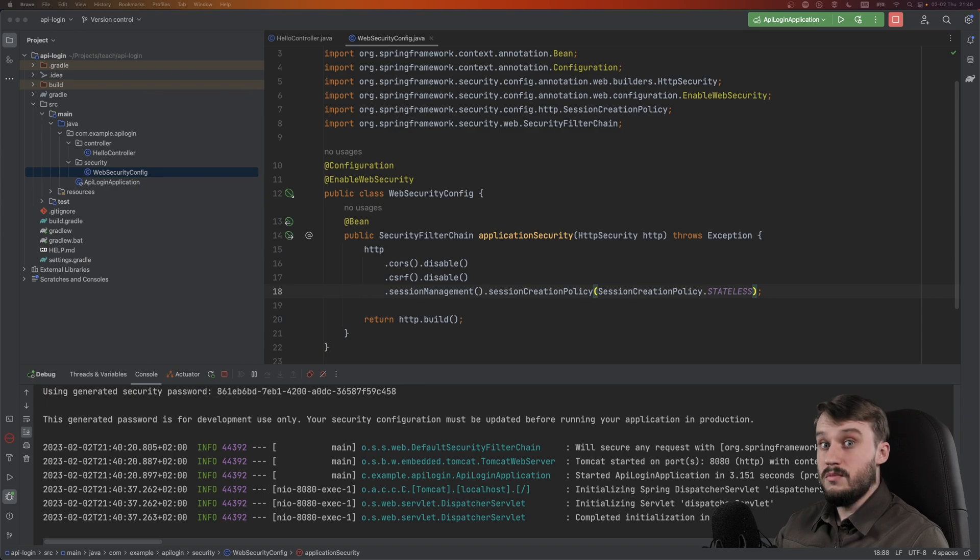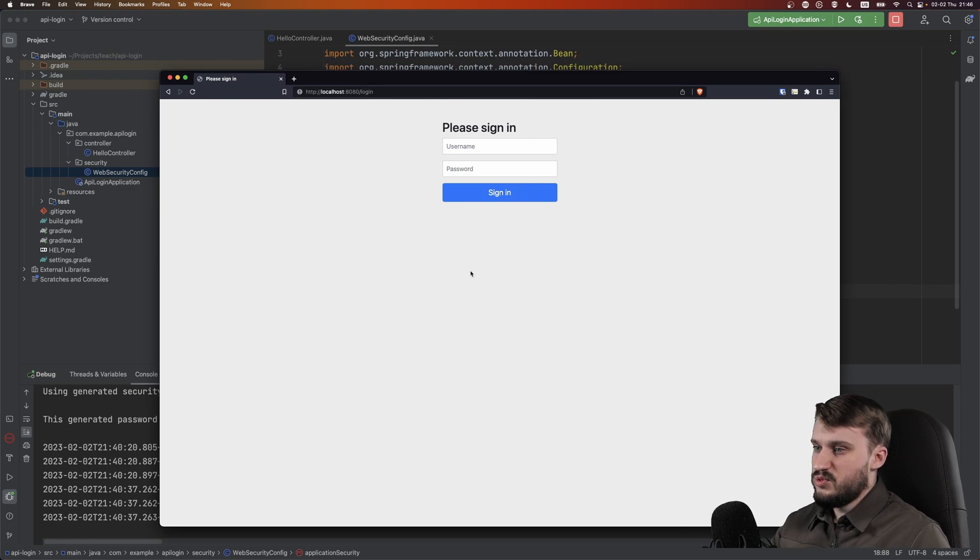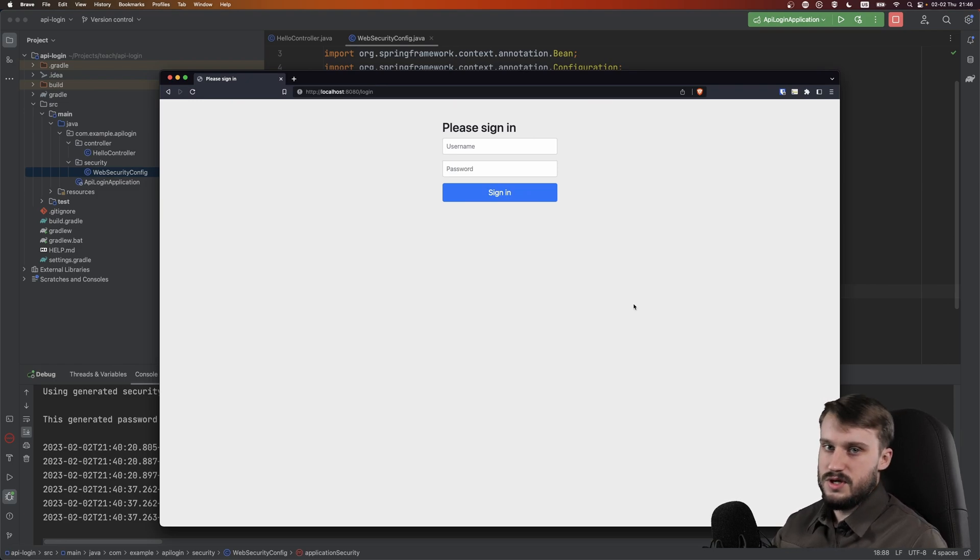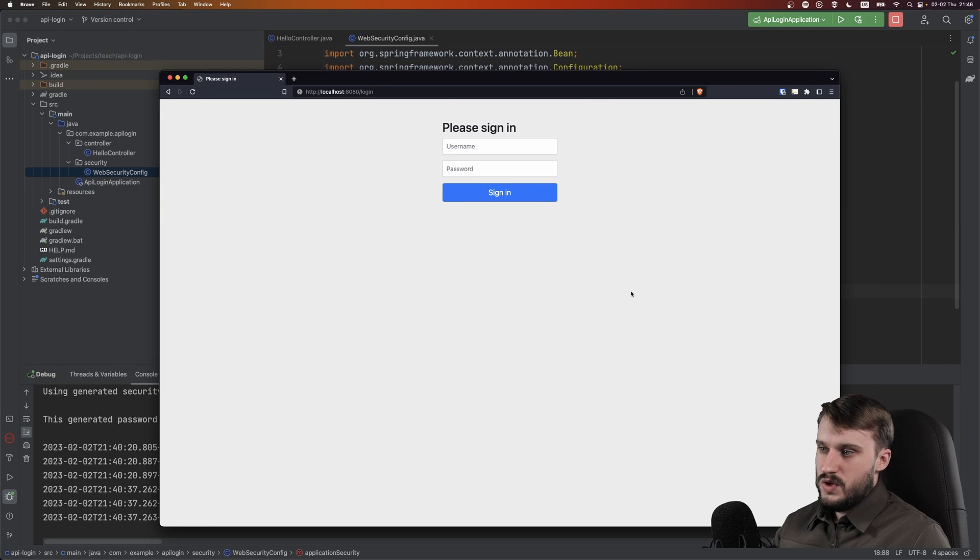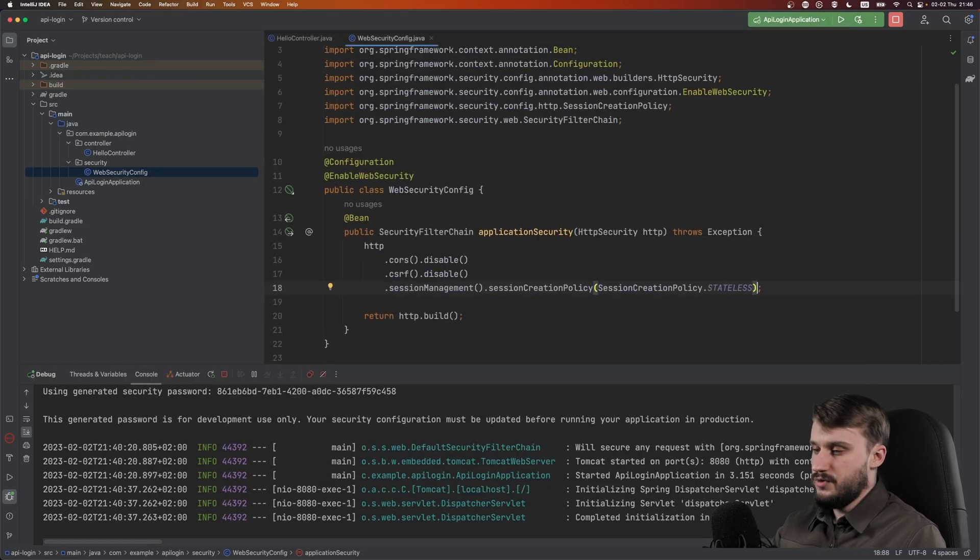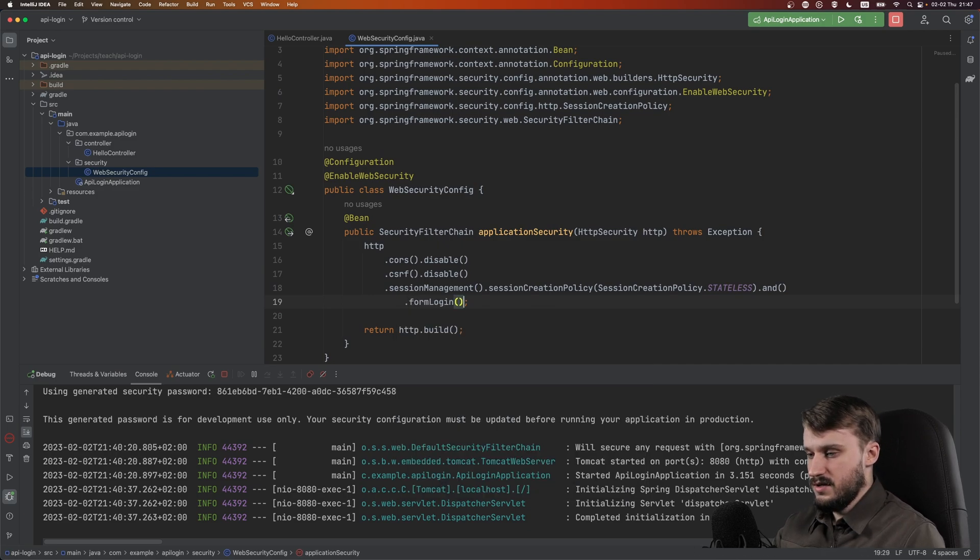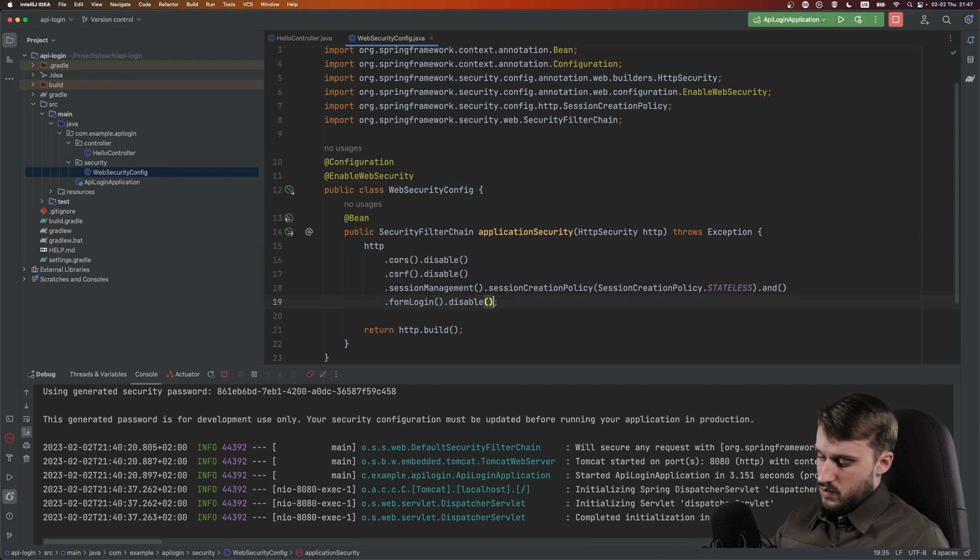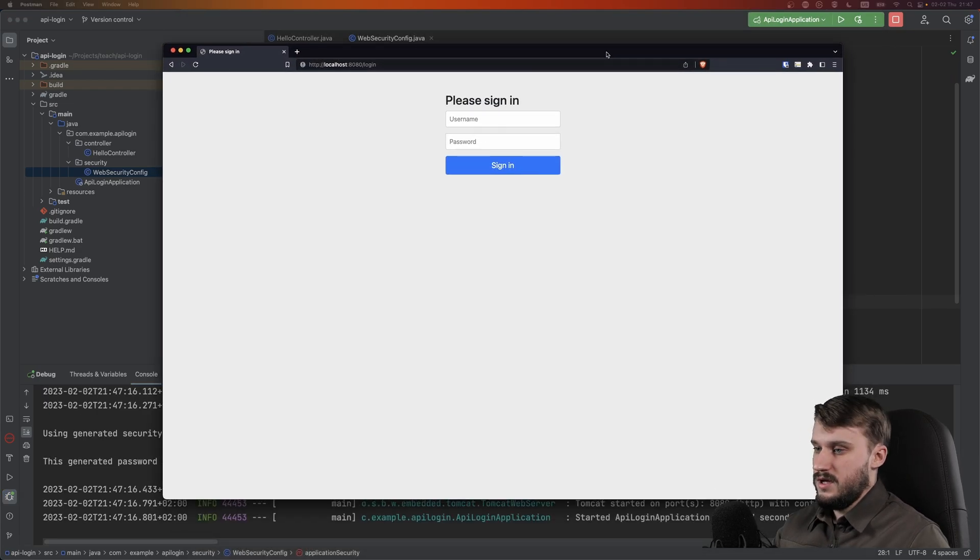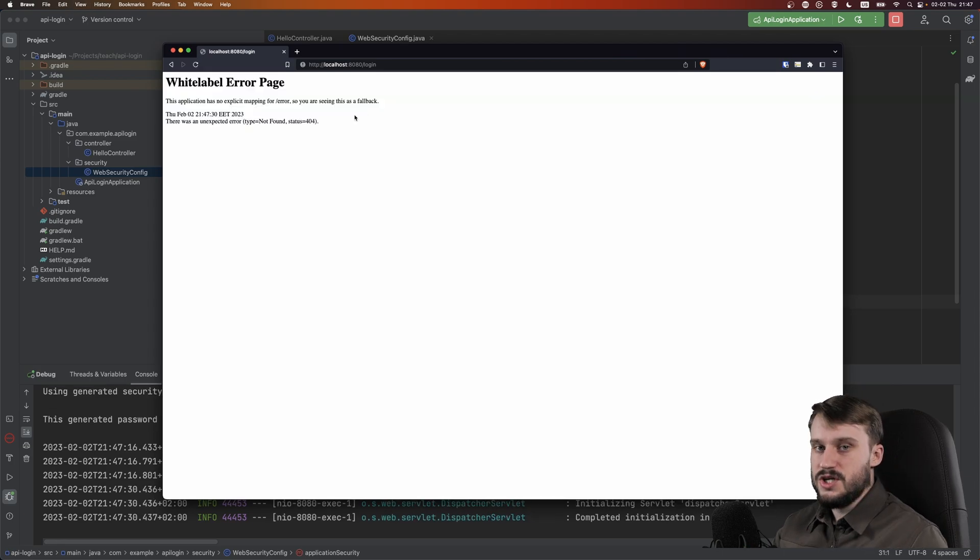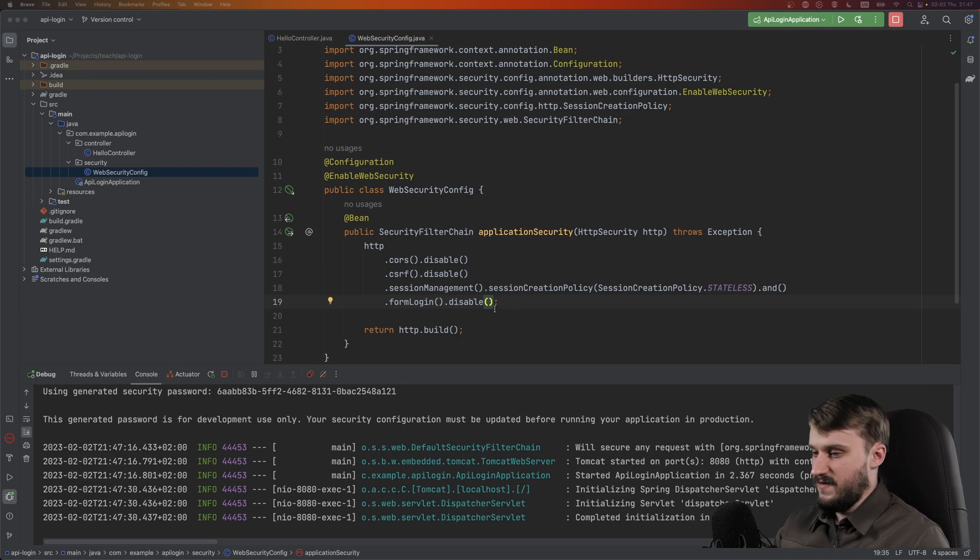Let me bring in my browser. If you go to localhost 8080/login you get presented with this login form. By default Spring Security gives you this form where you can enter username and password and save a session. Let's disable that - we're creating an API so we don't need a form login. In your security config, do an and after session creation policy and do formLogin.disable. This will get rid of that form. Let's run the application and refresh the browser - now this page is 404.